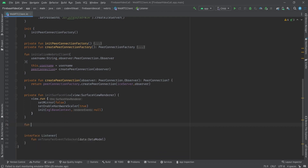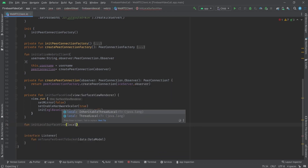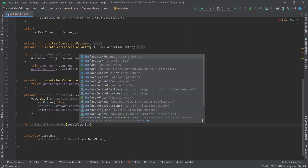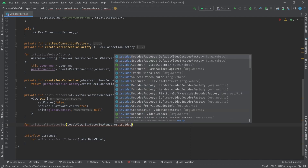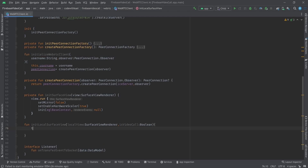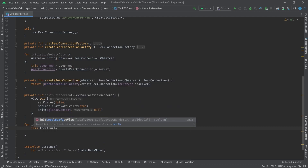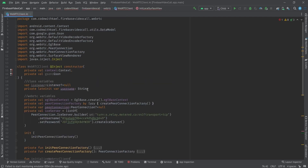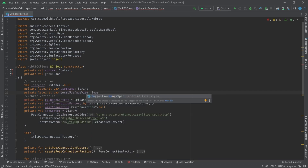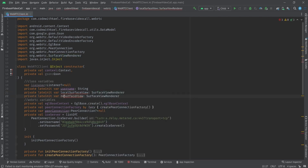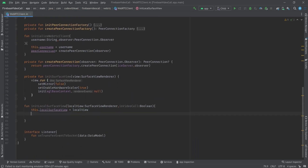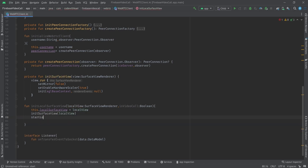After that I'll create a function initLocalSurfaceView. It will get a localView of type SurfaceViewRenderer and isVideoCall of type Boolean. Using this function I want to save a reference from local surface view to this local view. I'll declare private lateinit var localSurfaceView of type SurfaceViewRenderer, and same goes for remoteSurfaceView. Then we will initialize our surface view and call startLocalStreaming, passing the local view and isVideoCall to it.